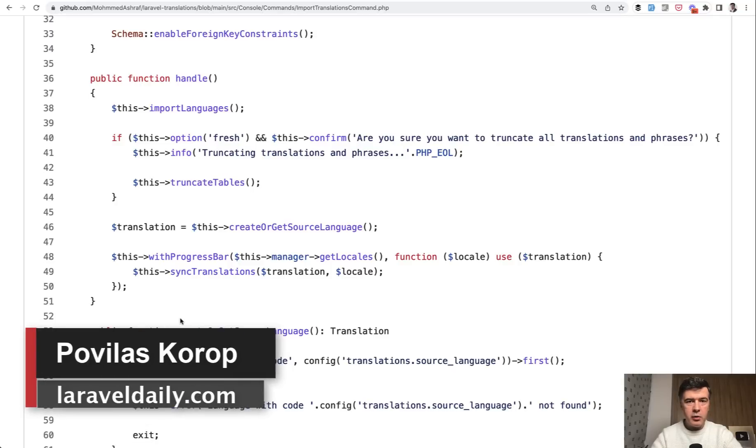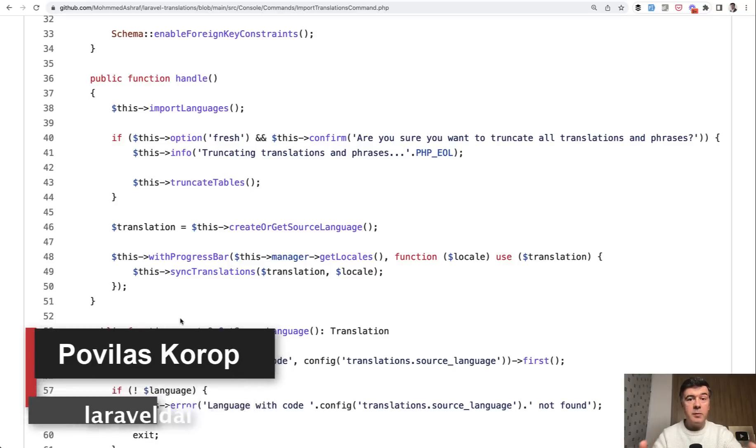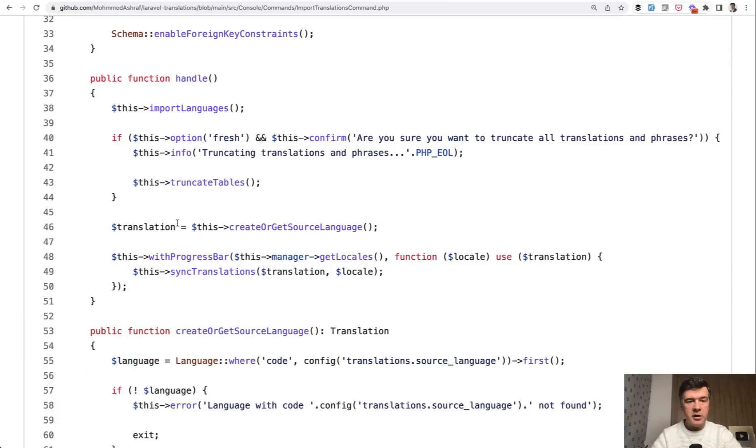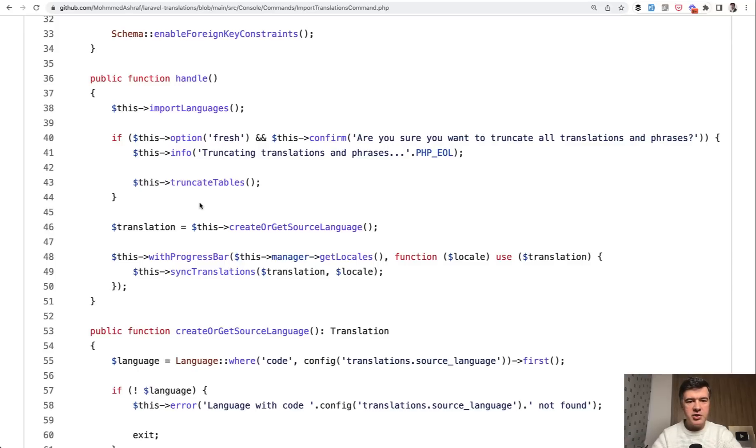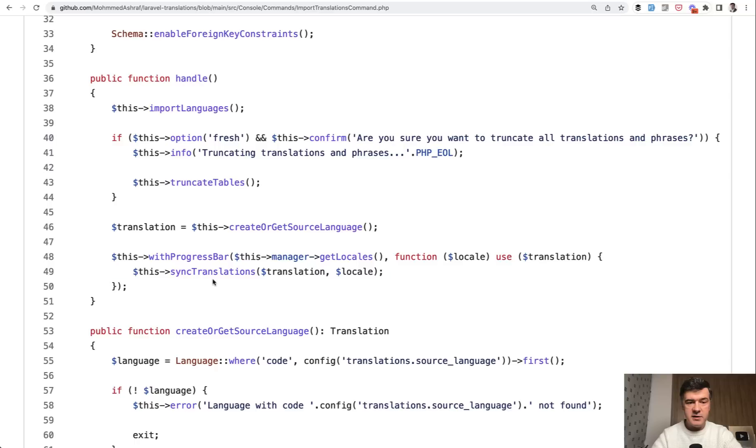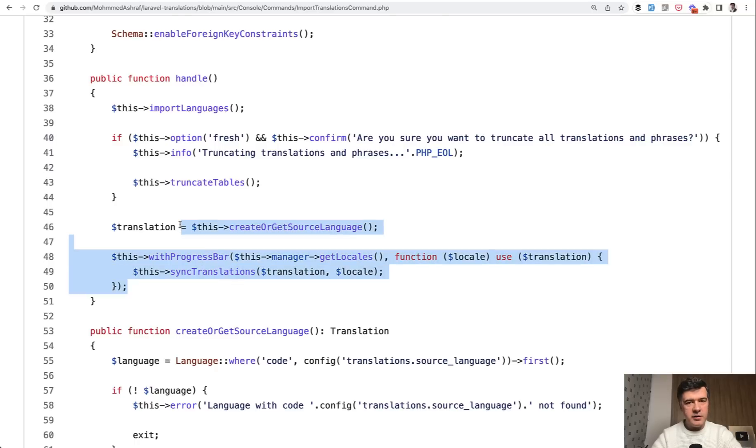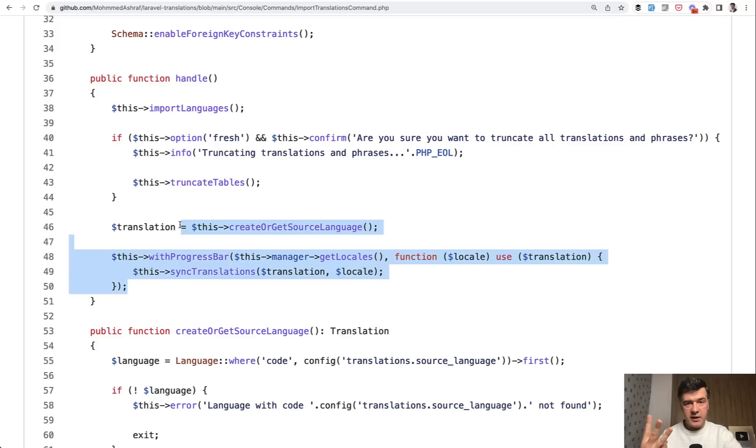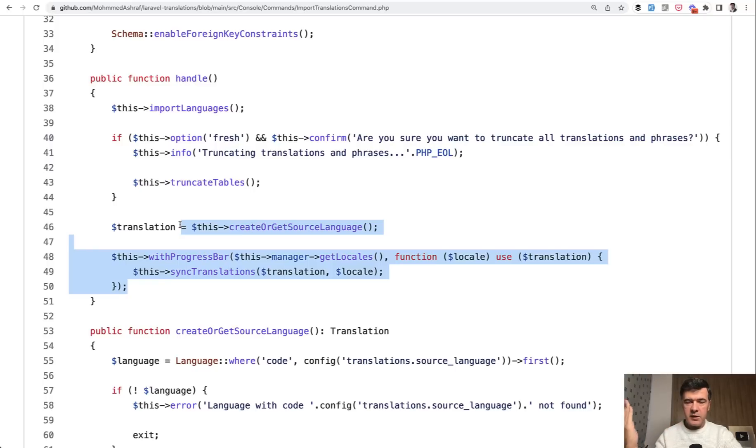Hello guys. In this video, I will give you a practical example of optimizing the eloquent performance in terms of amount of queries based on example of Laravel translations package, which we've been talking about for almost a week now on this channel. And I found another thing to optimize in this import translation method. Let's go step by step.